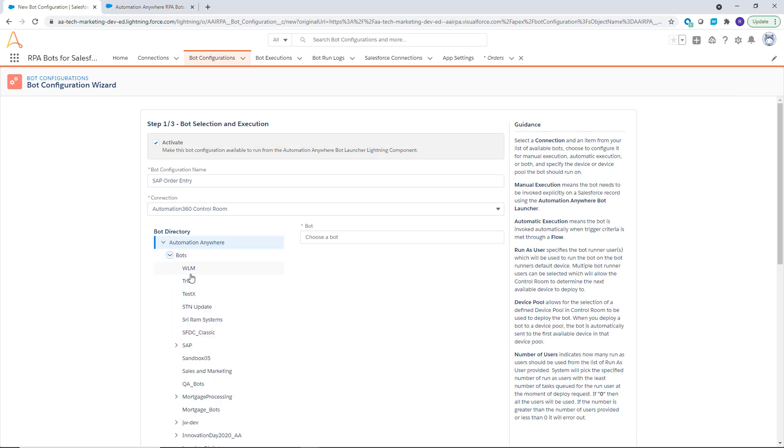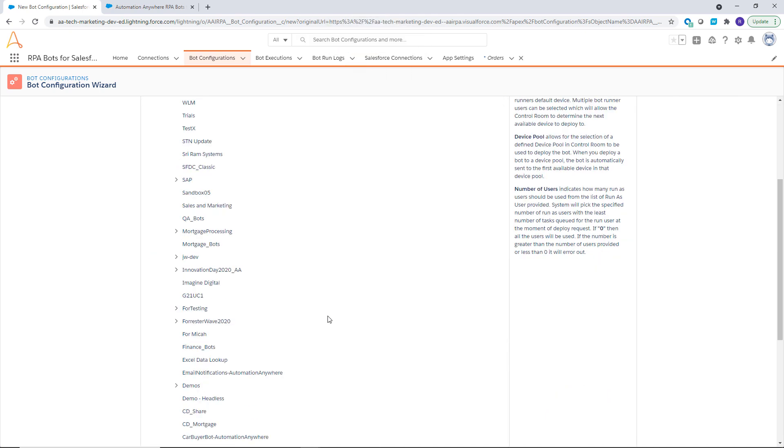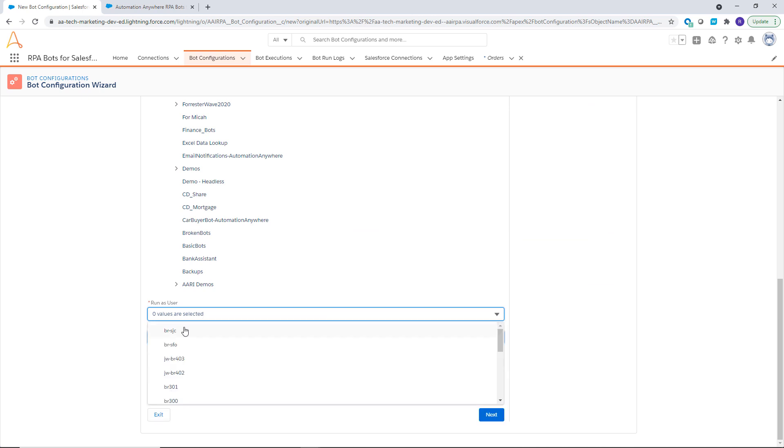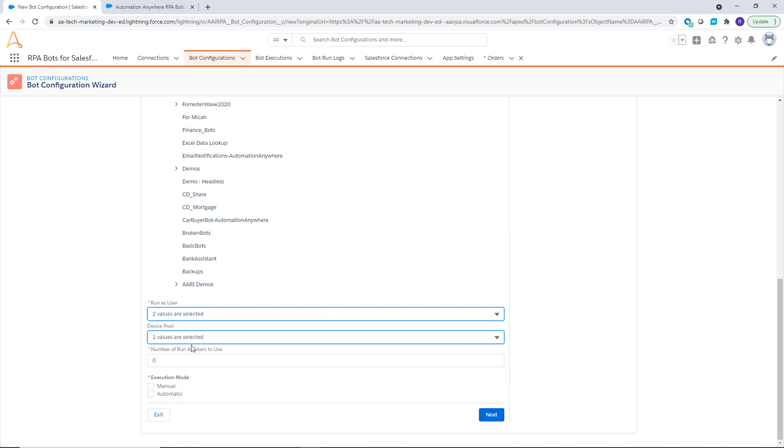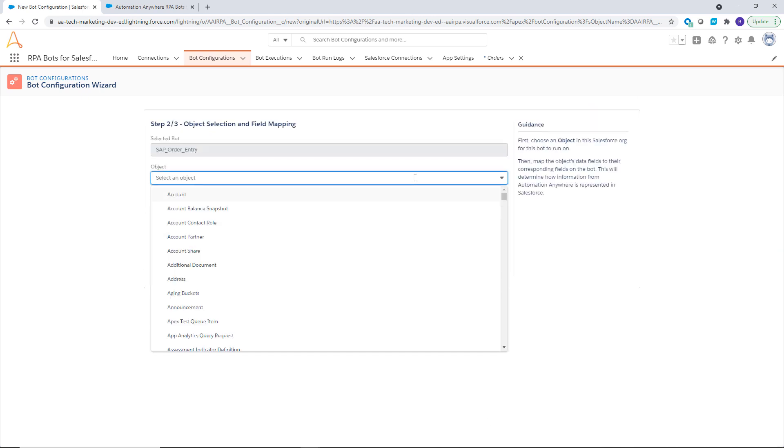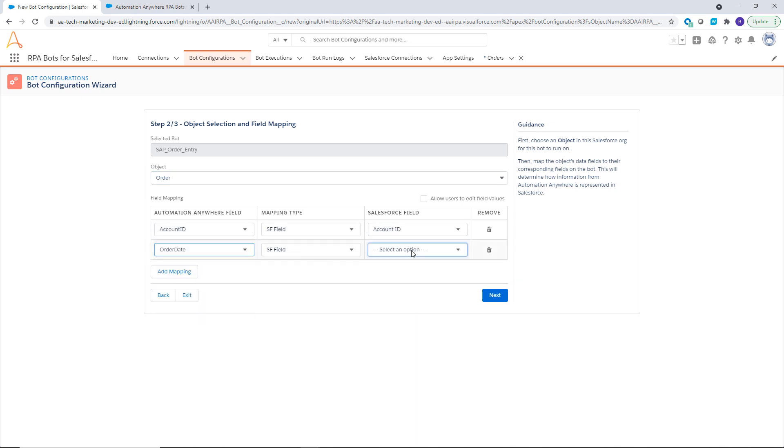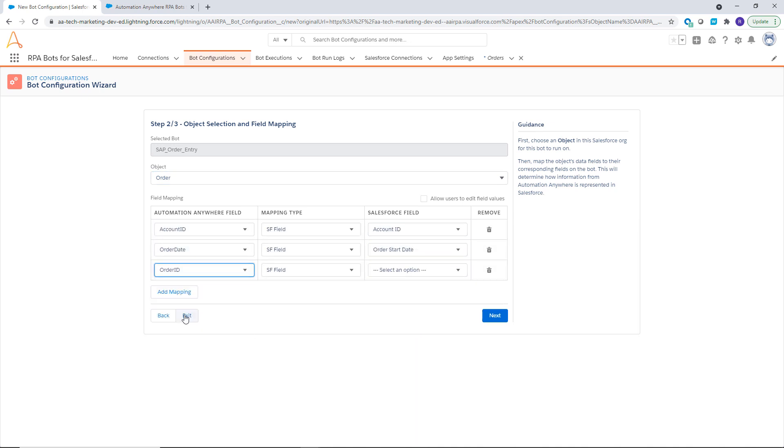Quickly search for a bot, determine execution parameters, and select how the bot will be triggered within Salesforce. Input values are mapped to the bot from the Salesforce record or values are entered by the user.